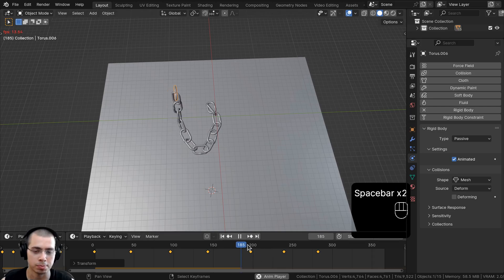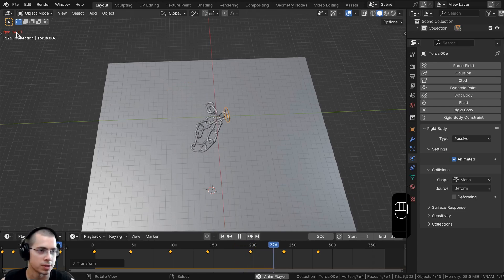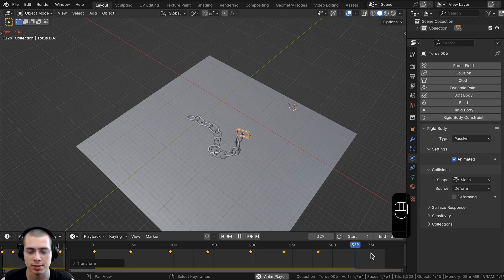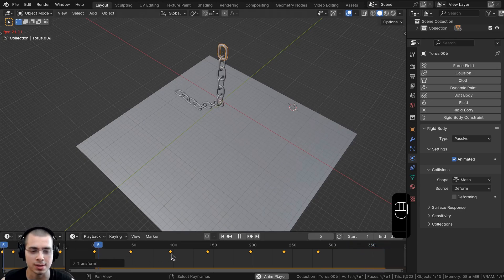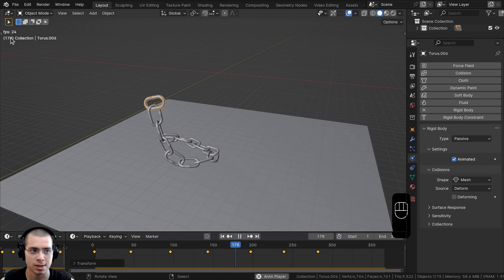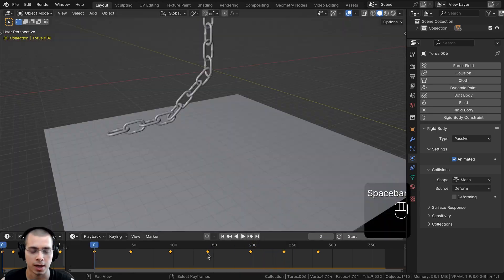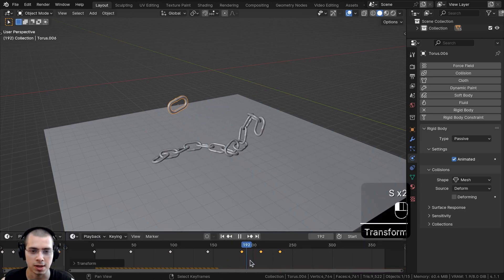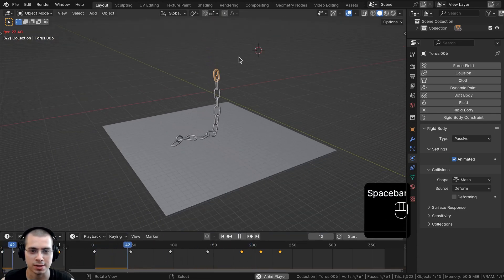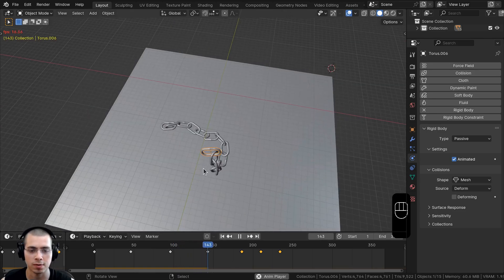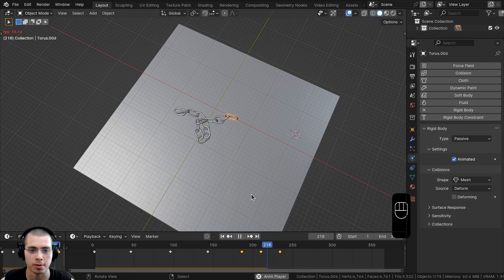The simulation may be a little laggy as it calculates, shown by the red frames-per-second counter. But once it reaches the end frame, it plays back much faster since it's been pre-baked. I might also scale down the keyframes in the timeline so the chain moves faster. After the re-bake completes, the chain swings around much more quickly.